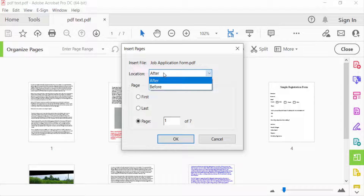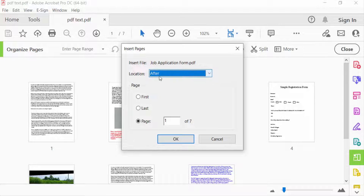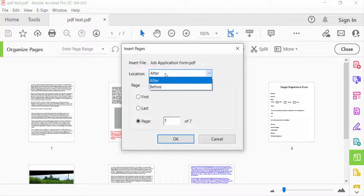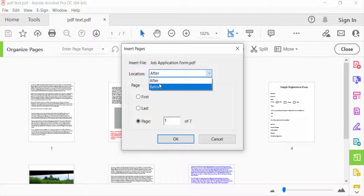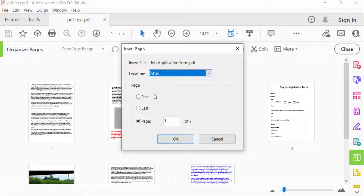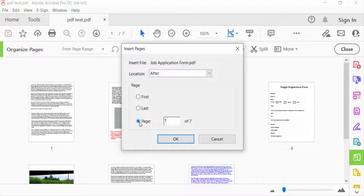In the Insert Pages dialog box, you can find the location options: Before and After. You can select before or after to choose how your file is to be added. I select After.